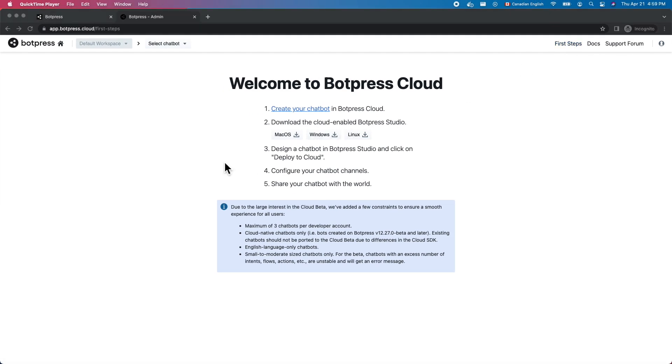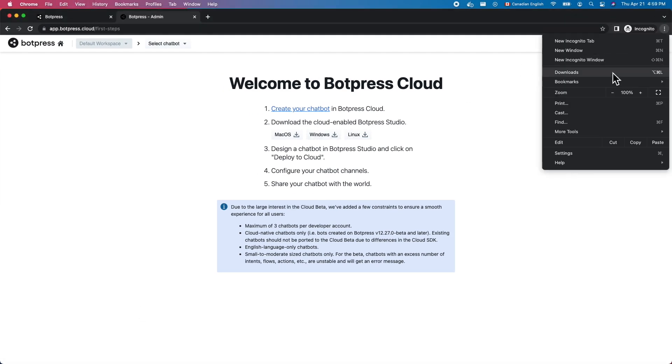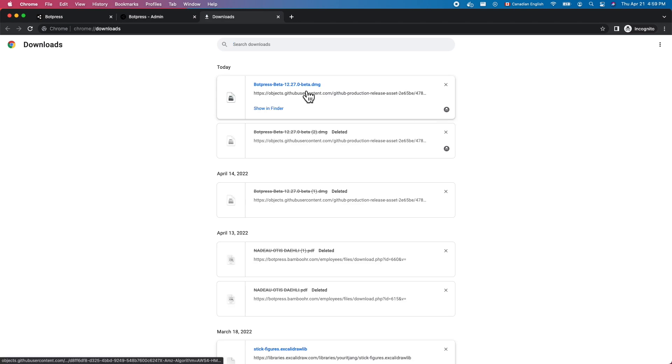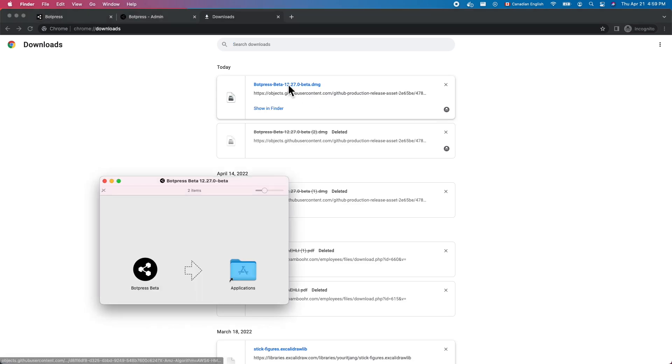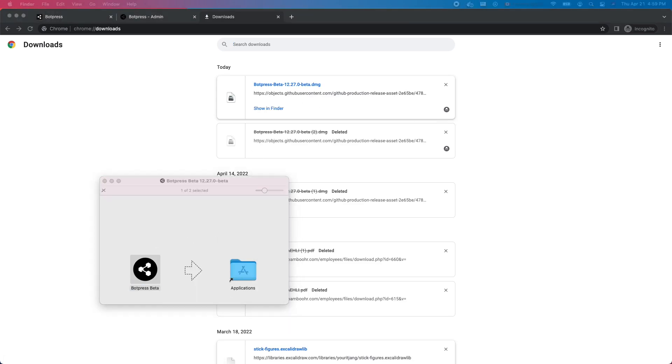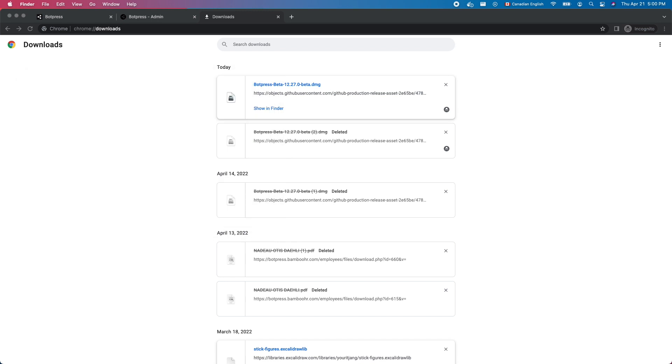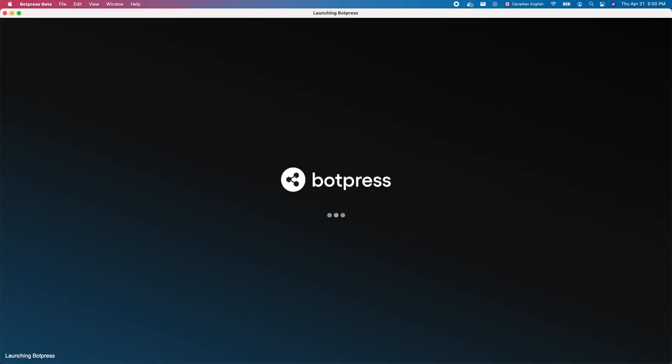Next, download the version of Botpress that corresponds to your operating system. On Windows and Mac, double-click to install the downloaded file. Then use your operating system's application launcher to find and run Botpress beta.